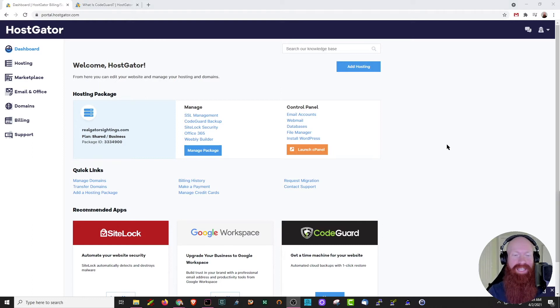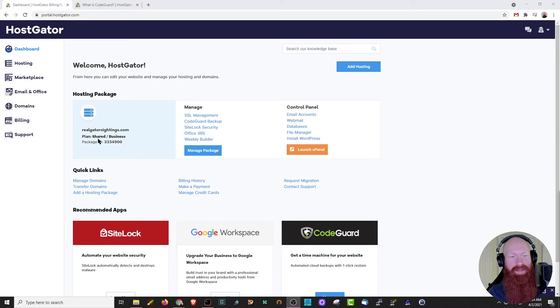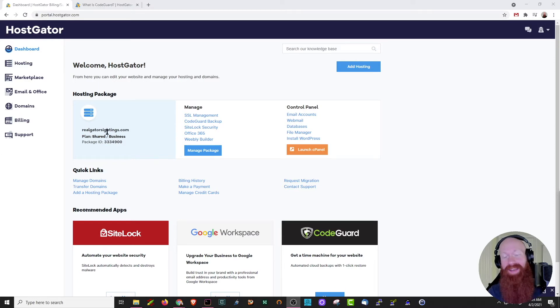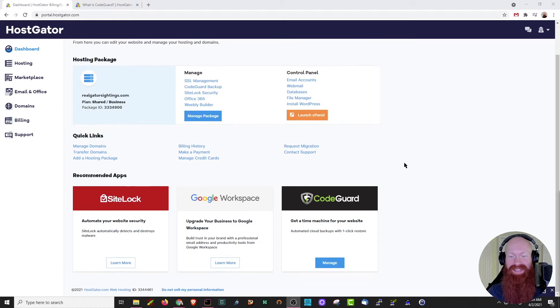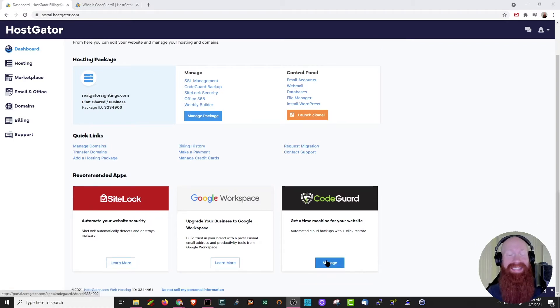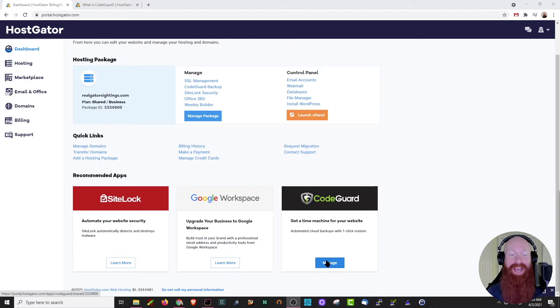We'll kick things off today in our customer portal. As you can see here, I've got a shared business plan with realgatorsightings.com as my primary domain. Now I already have CodeGuard on this account. You can scroll down here and see that the CodeGuard section shows as manage. If I didn't have CodeGuard already purchased, it would give me the option to learn more about it and purchase it if I want to.